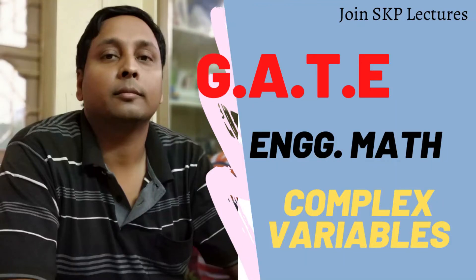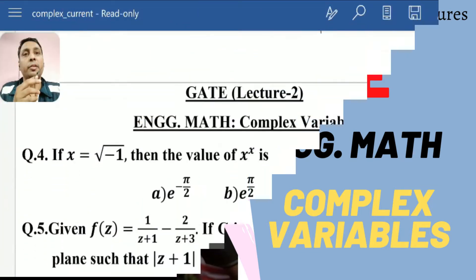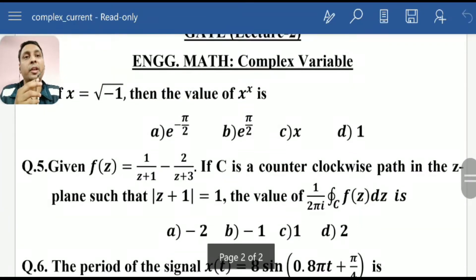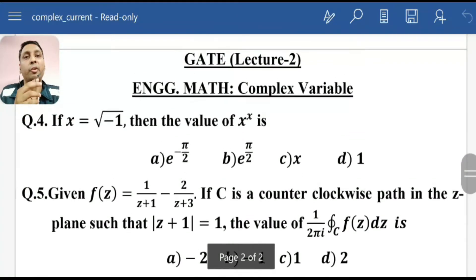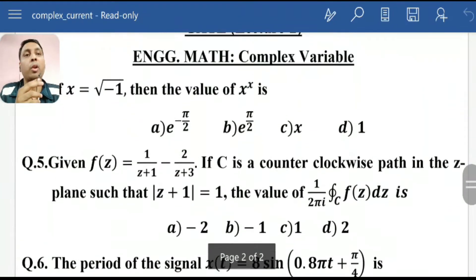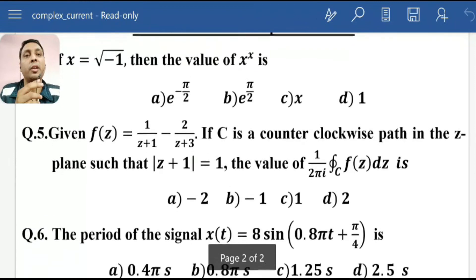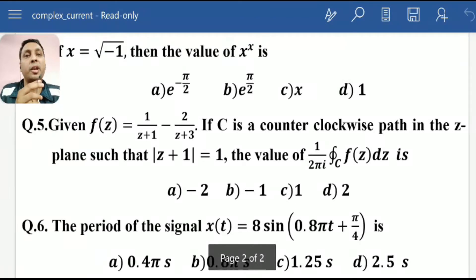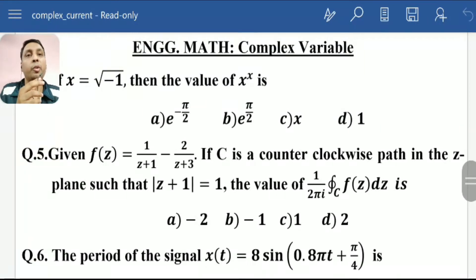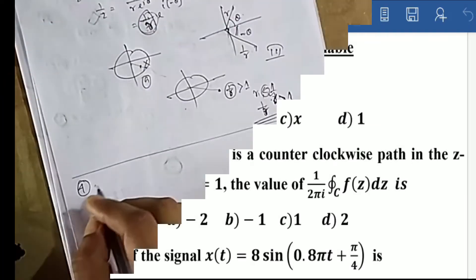If you are new to the channel, subscribe and press the bell icon for further notifications. Welcome to Lecture 6 of Engineering Math: Complex Numbers. Today I have taken three questions — one on complex integration, contour integration, some properties of complex numbers, and time period.